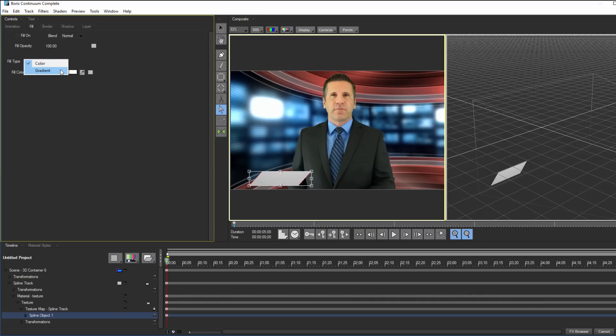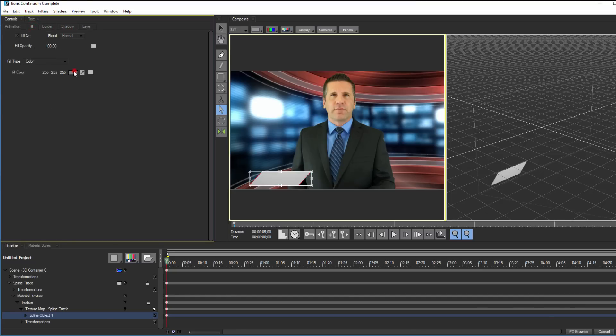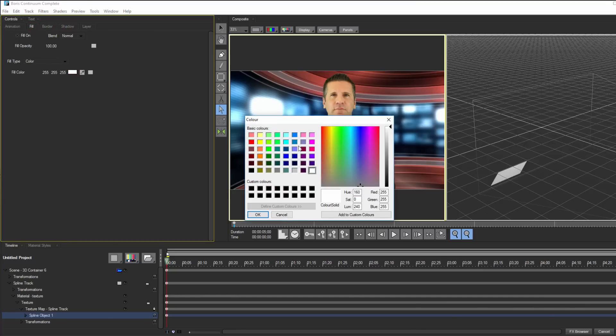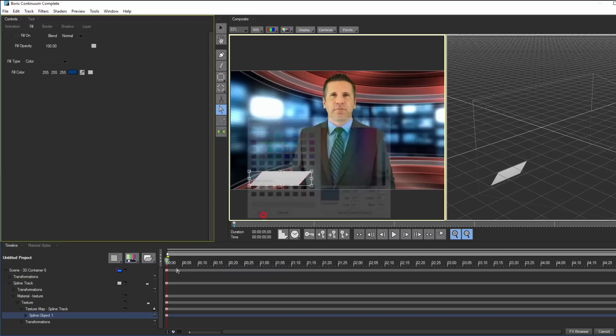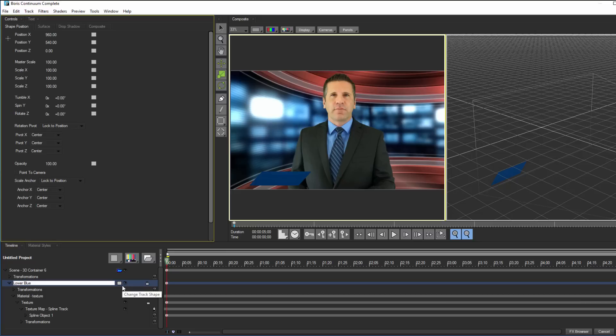This tab contains controls for changing the color and gradient of my object. I have other tabs to adjust the border, drop shadow, and texture, but for now, I'm just going to click on that color chip and change it to a dark blue. Lastly, I'm going to right click on the main spline track and select Rename. Since I'll be dealing with multiple tracks, let's rename this Lower Blue.